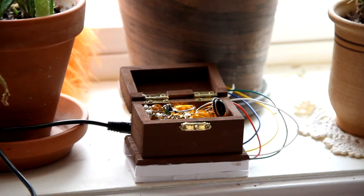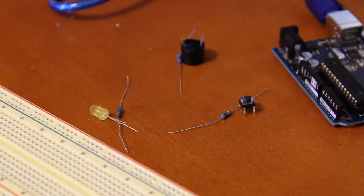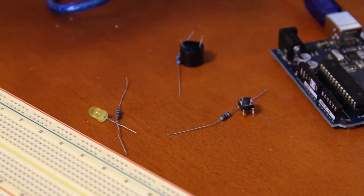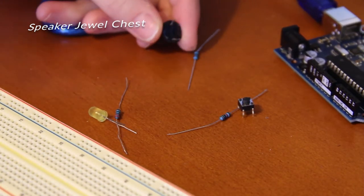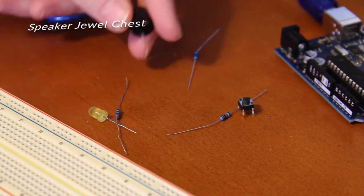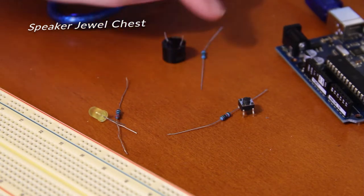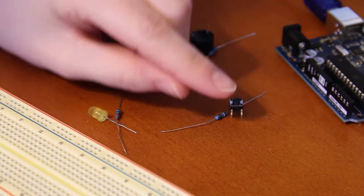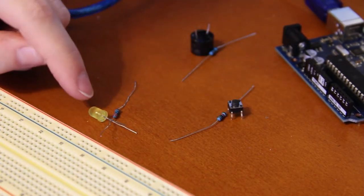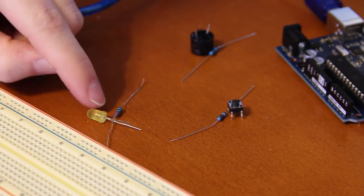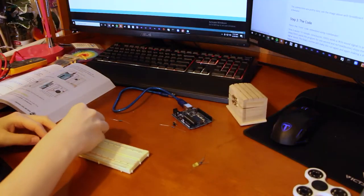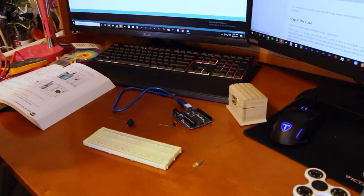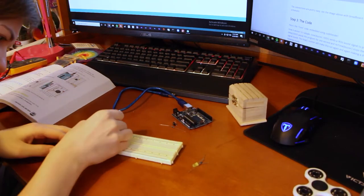I'm sharing with you how I made my speaker jeweled chest today. First I gathered my components: a little piezo buzzer and a resistor for that of 100 ohms. I got my push button and a 10k ohm resistor for that, my yellow LED, and then lastly a 220 ohm resistor for that.